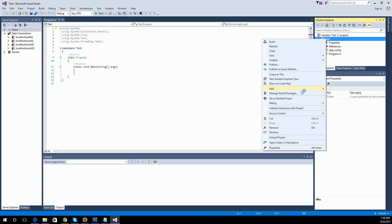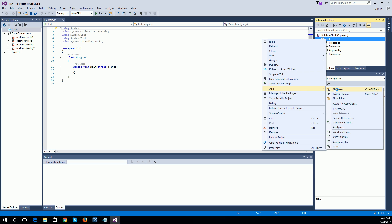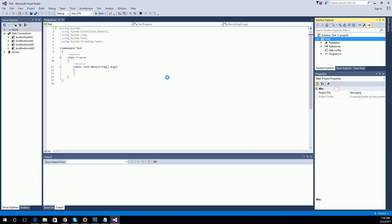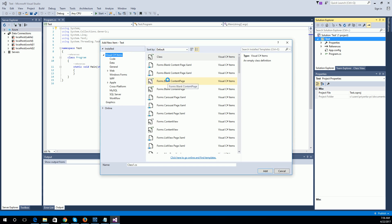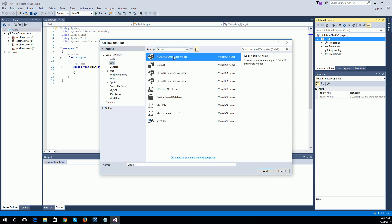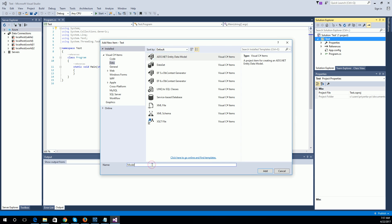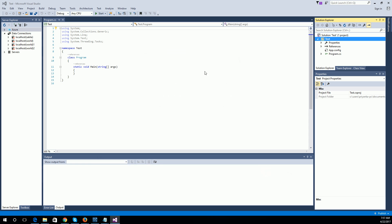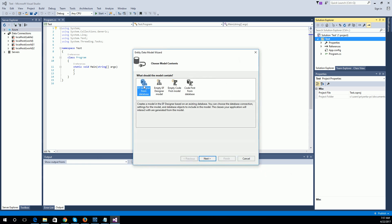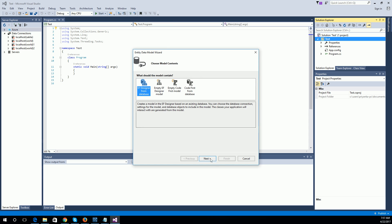Right-click, Add, New Item, Data. I am naming this one 'world'. Then I select 'EF Designer from Database' (empty model from database).